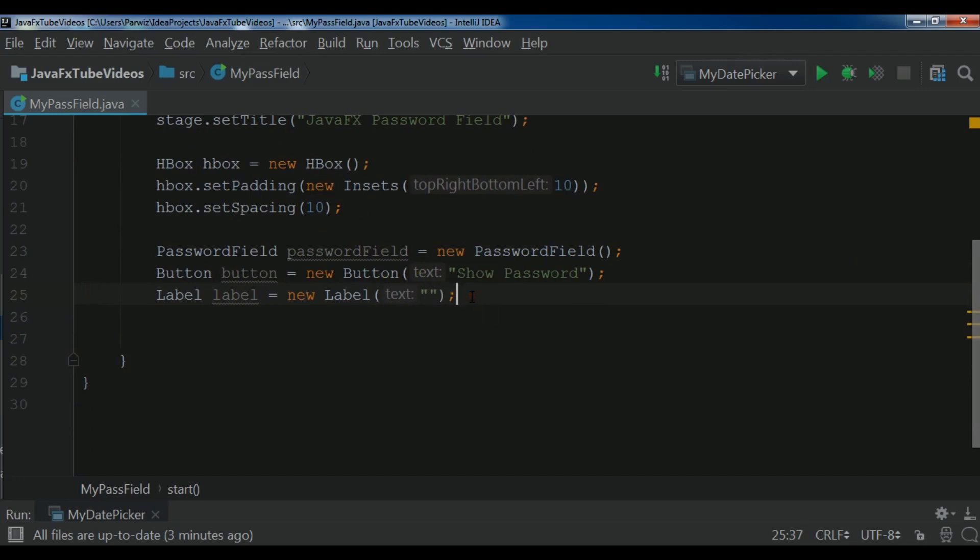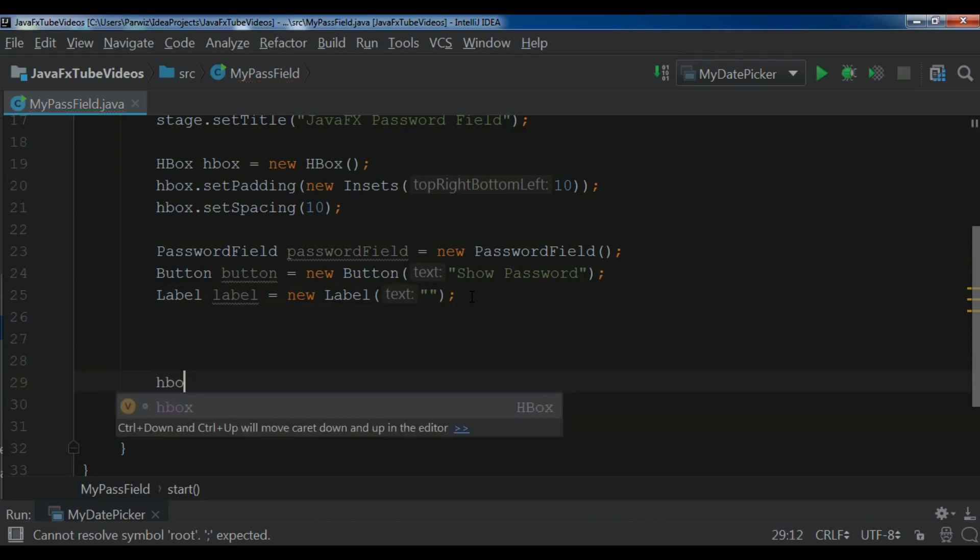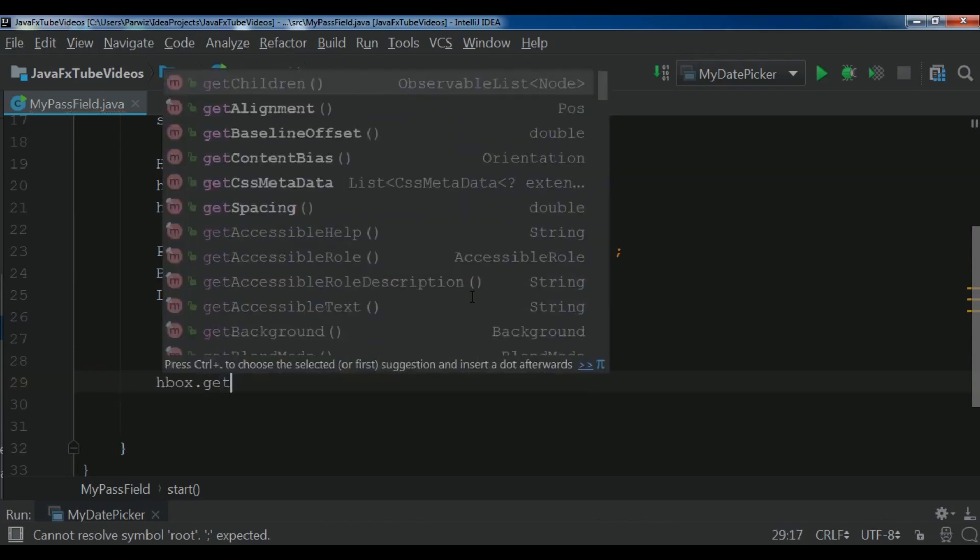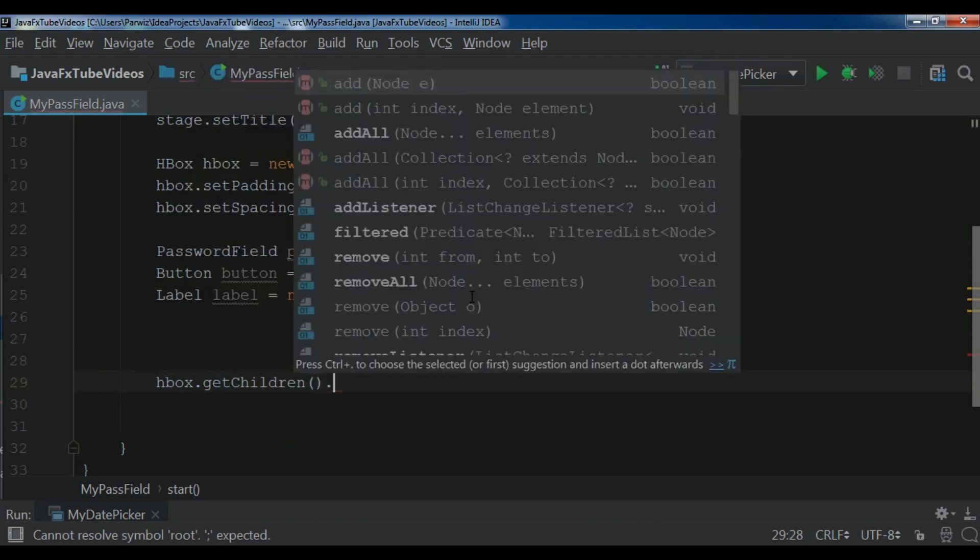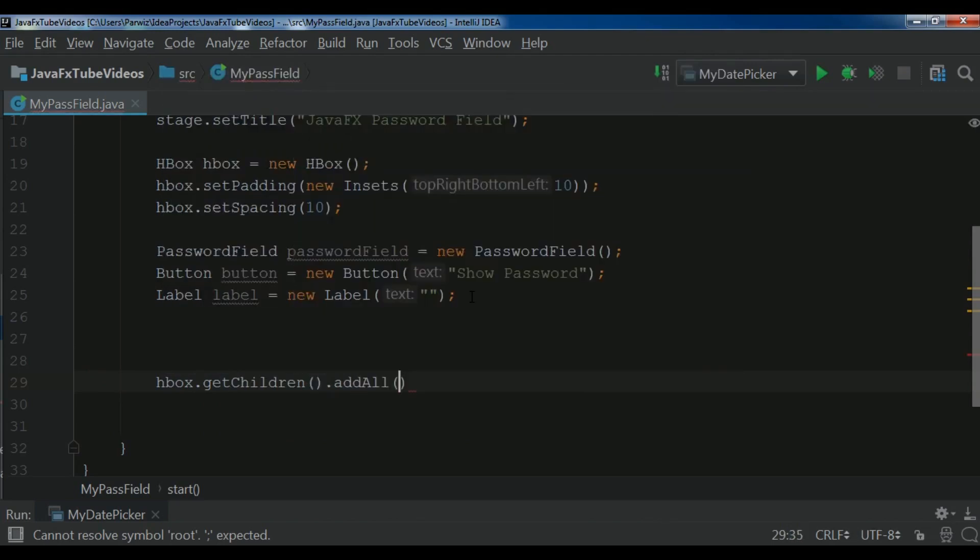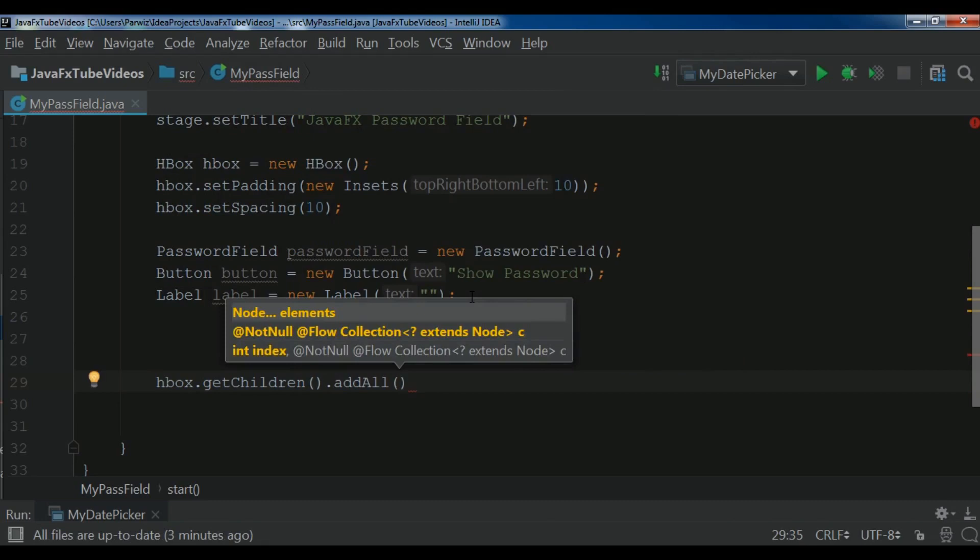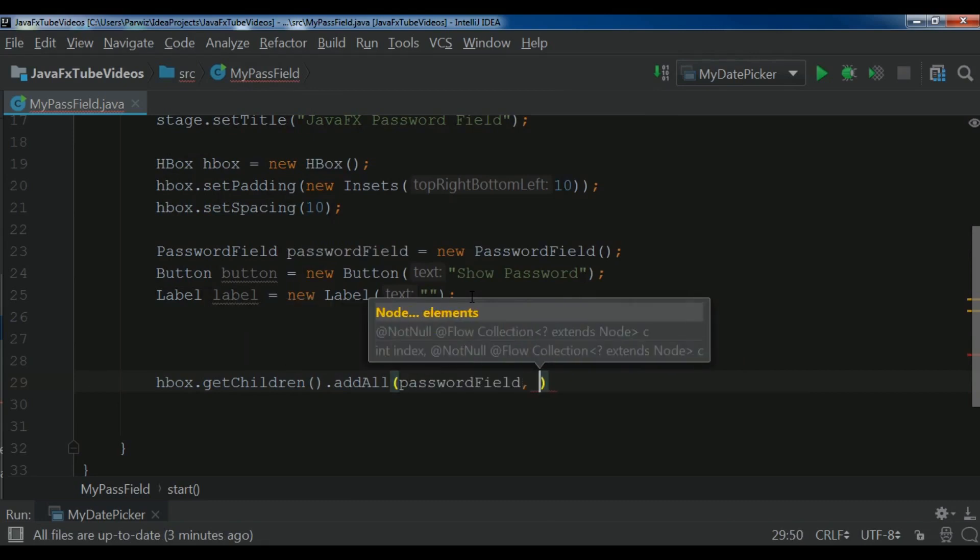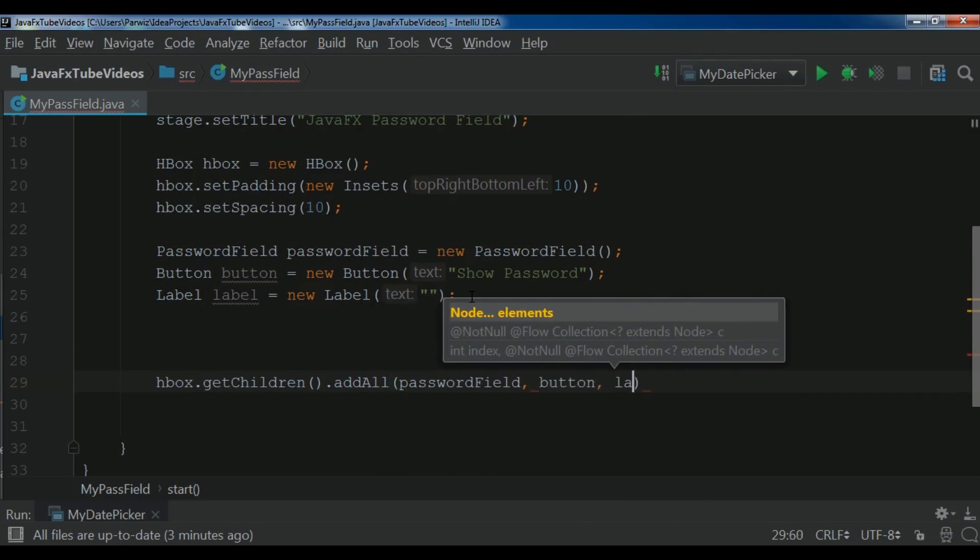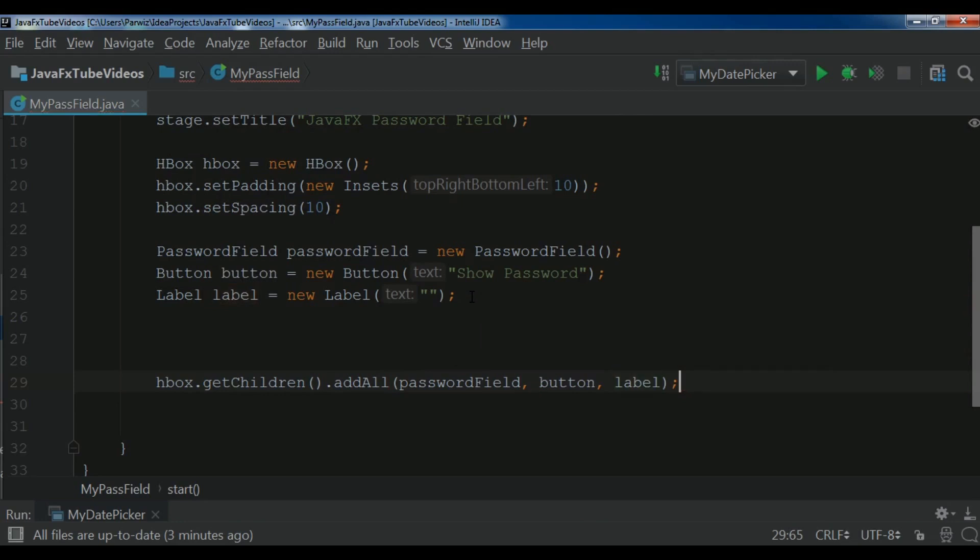After this, HBox.getChildren.addAll. Let me add these all. So first I need to add the password field, the button, also the label. Now I have added these.